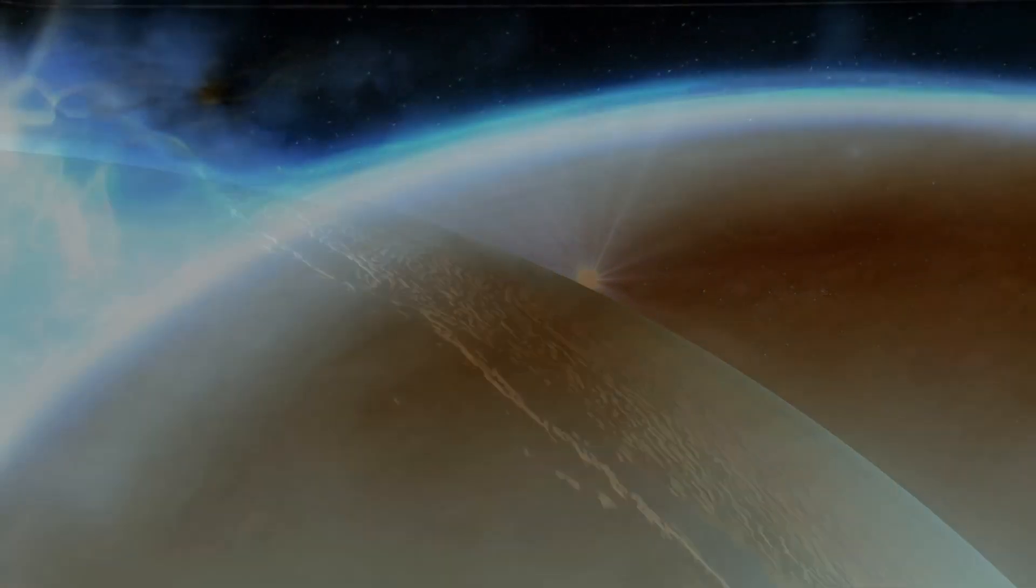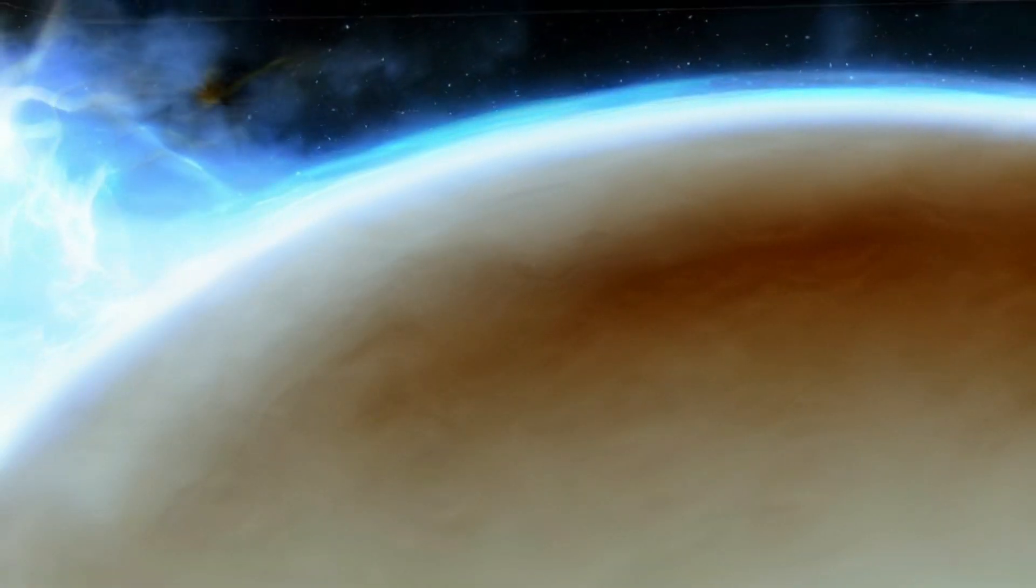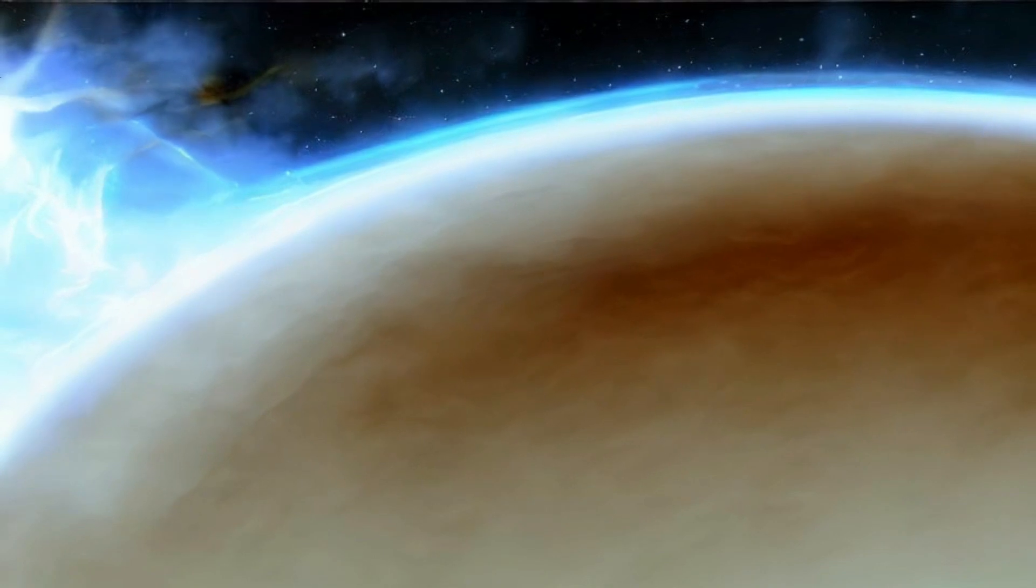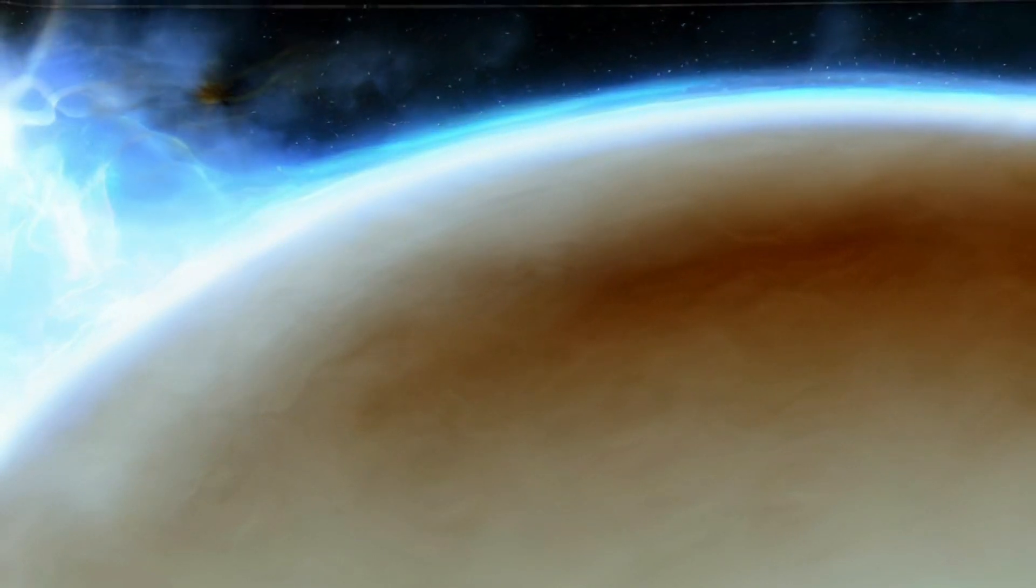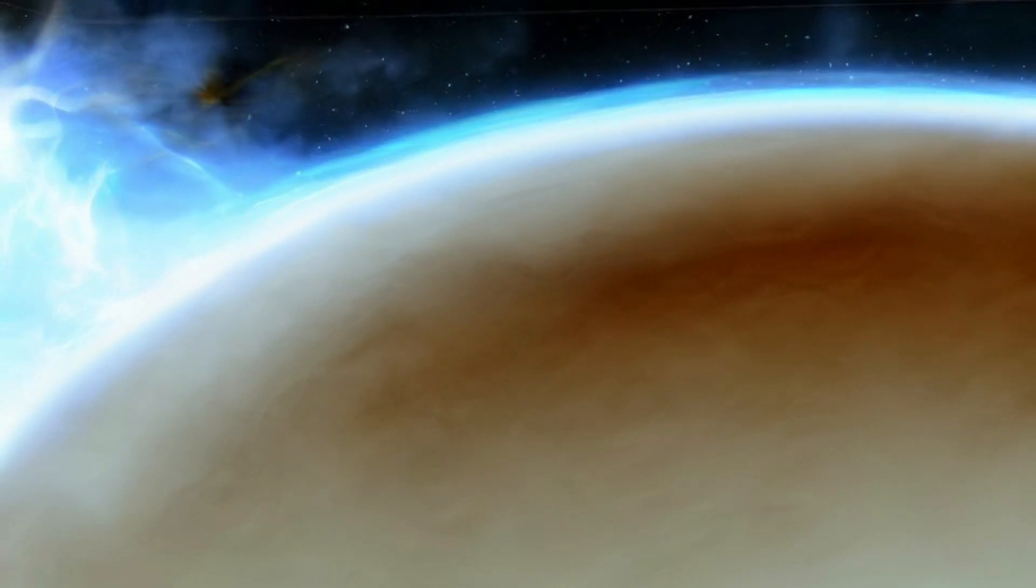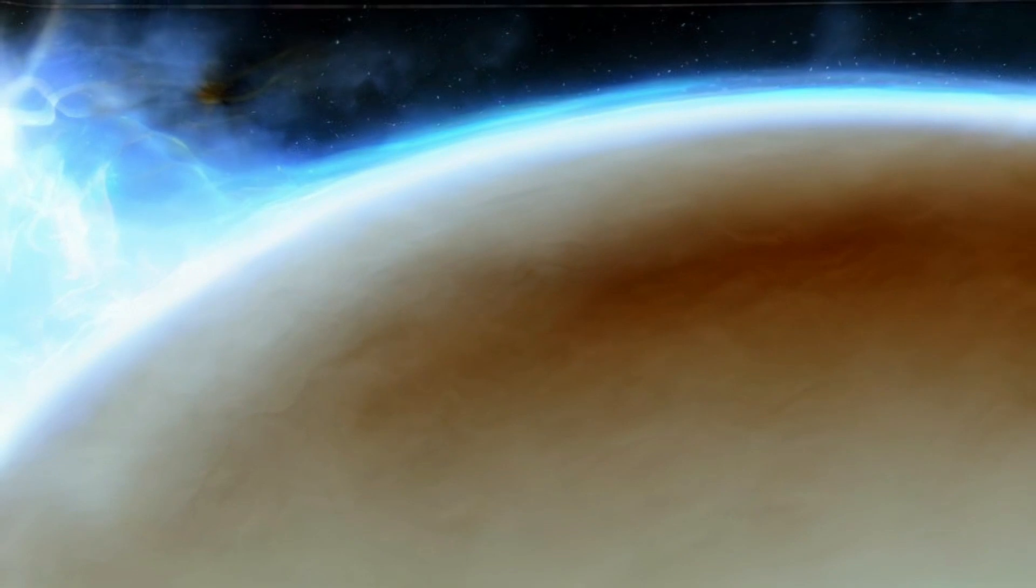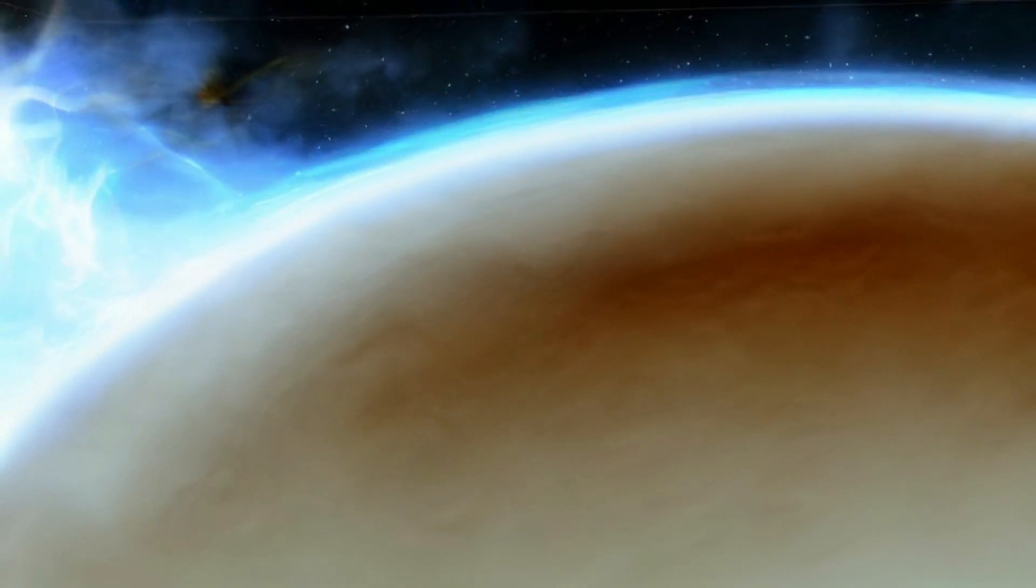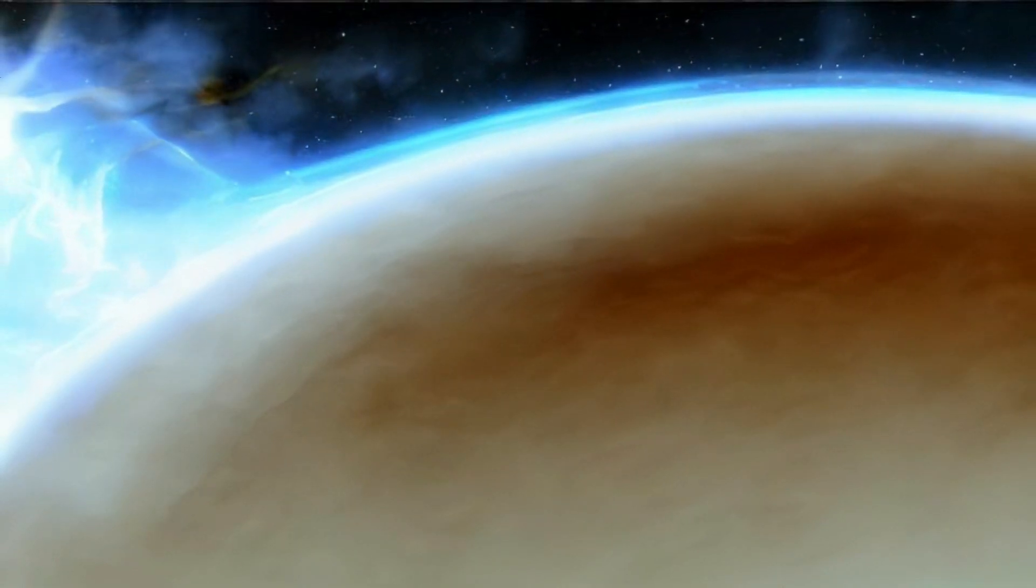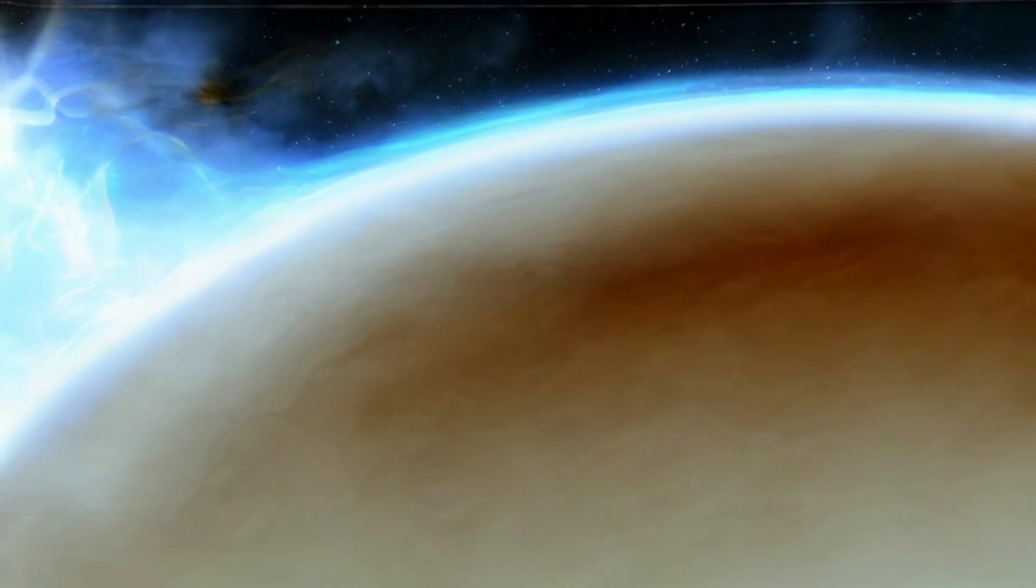The planets may not directly have oceans like those on Earth, according to researchers. They anticipate a thick, dense atmosphere made of steam on Kepler-138c and Kepler-138d as their atmospheres are likely warmer than the boiling point of water.